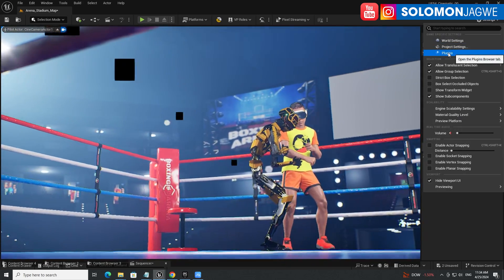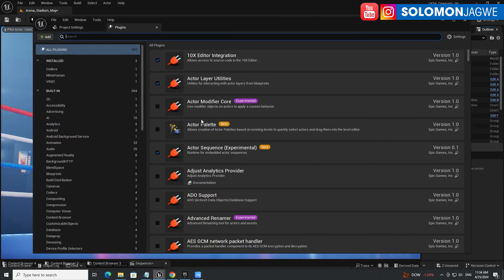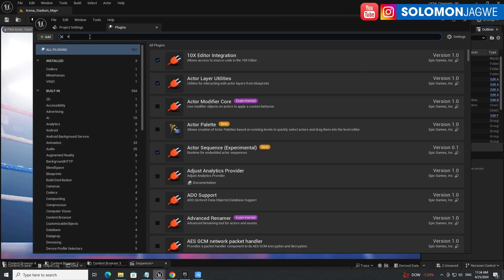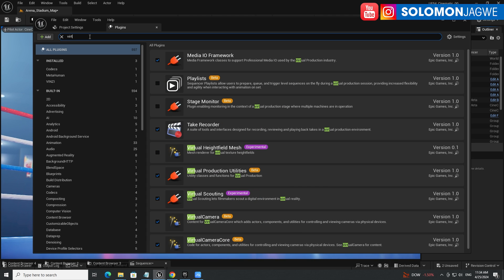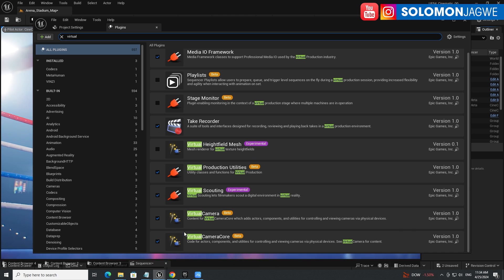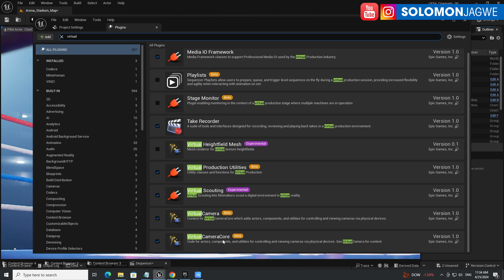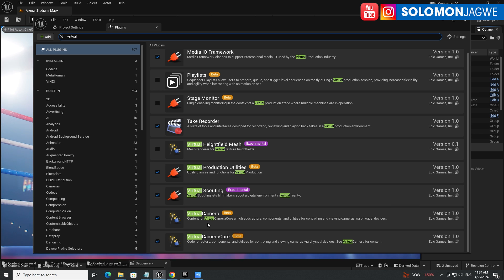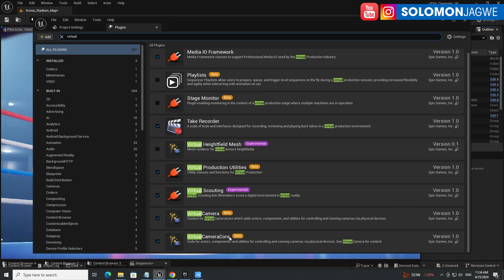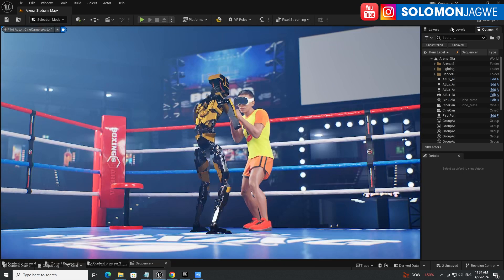There are several things you need to do. Go to your project, go to Plugins, and at the top search for 'Virtual Camera.' It will appear down the list. Make sure it's checked. You need to enable both Virtual Camera Core and Virtual Camera — both of those two.